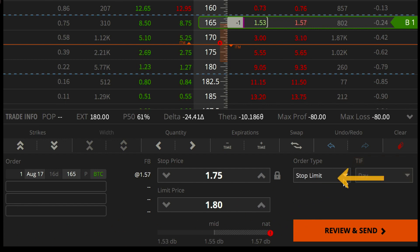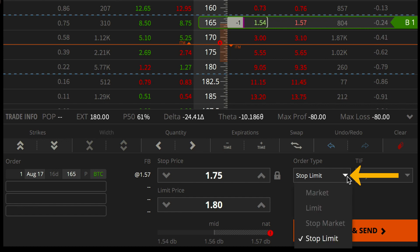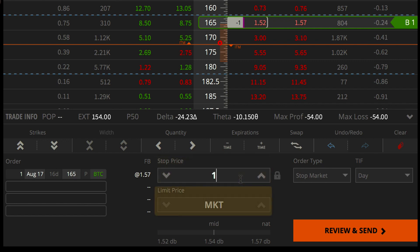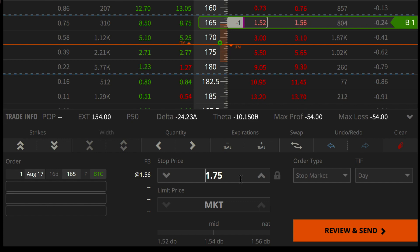To set up a stop market order instead, click the order type drop down and select stop market. Two fields will appear: a stop price and MKT within the limit price field. The stop price will act as a trigger and route a market order if the bid reaches or breaches your stop. When you're ready to send the order, click review and send.